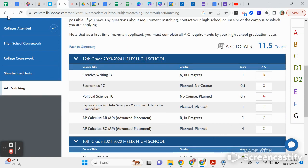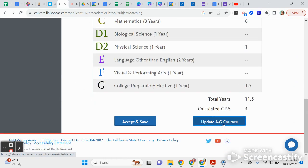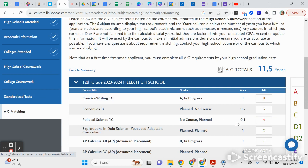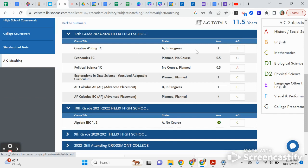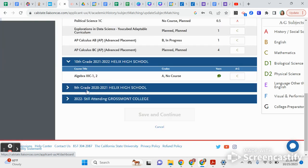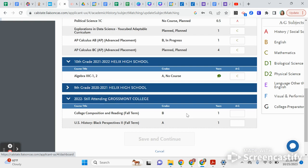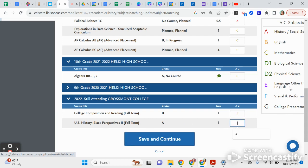Go to 'Update A-through-G Courses.' If you put any college classes in, you have to manually match them to the A-through-G categories. For example, Creative Writing is a B, Econ is a G, Political Science is an A, and so on. College classes don't automatically populate these categories — for instance, English needs to be manually marked as B and U.S. Black Perspectives as A for History. Save and Continue.